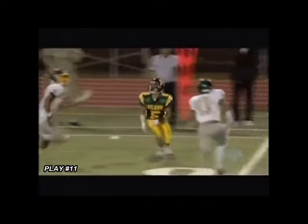Play 11 is a classic launch situation. The video shows a real good look at the definition of launching. This player makes first contact with the head or neck area of the receiver. This player needs to be disqualified.